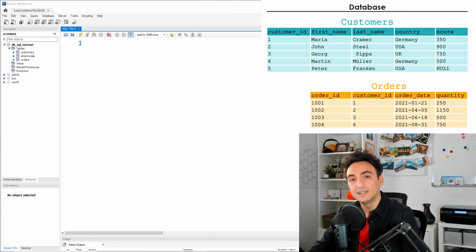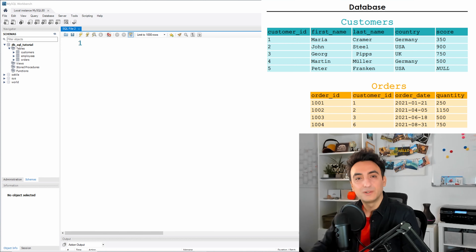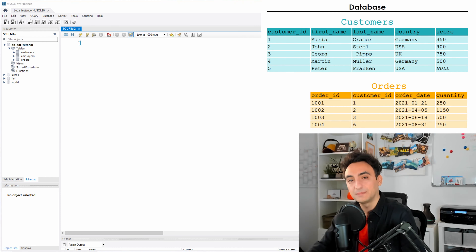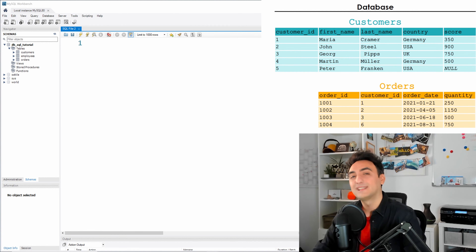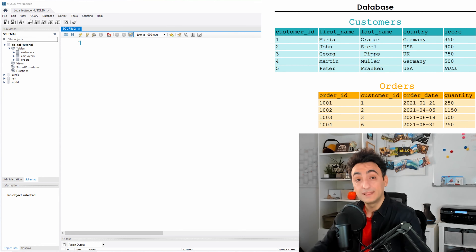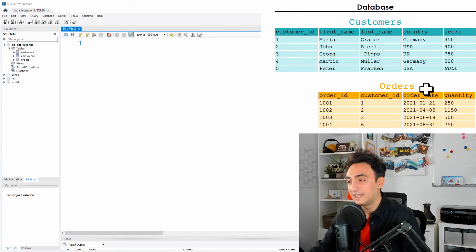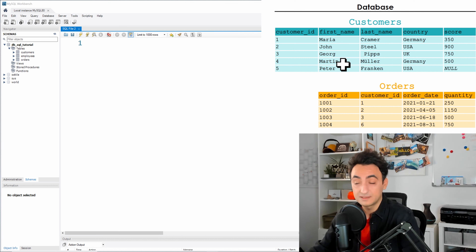The first thing we need to learn is how to fetch our data from the database — how to retrieve all records and rows from our tables. We use the most fundamental SQL statement: the SELECT statement, or SELECT query. To understand these statements I'll give you tasks and we'll solve them together using our tutorial database, which has two tables: customers and orders.